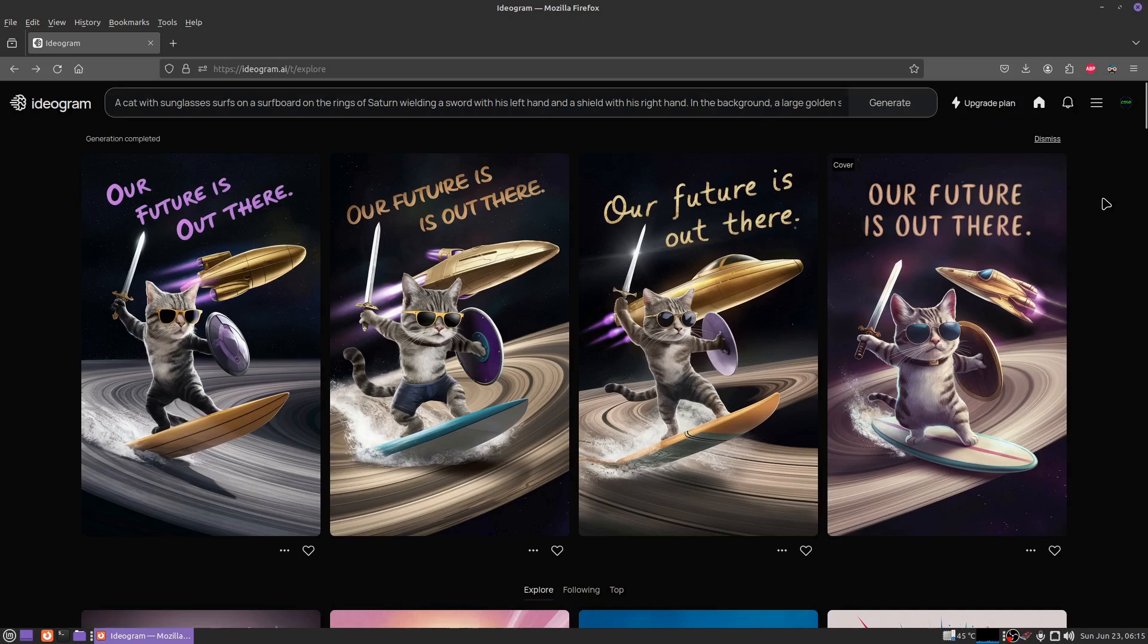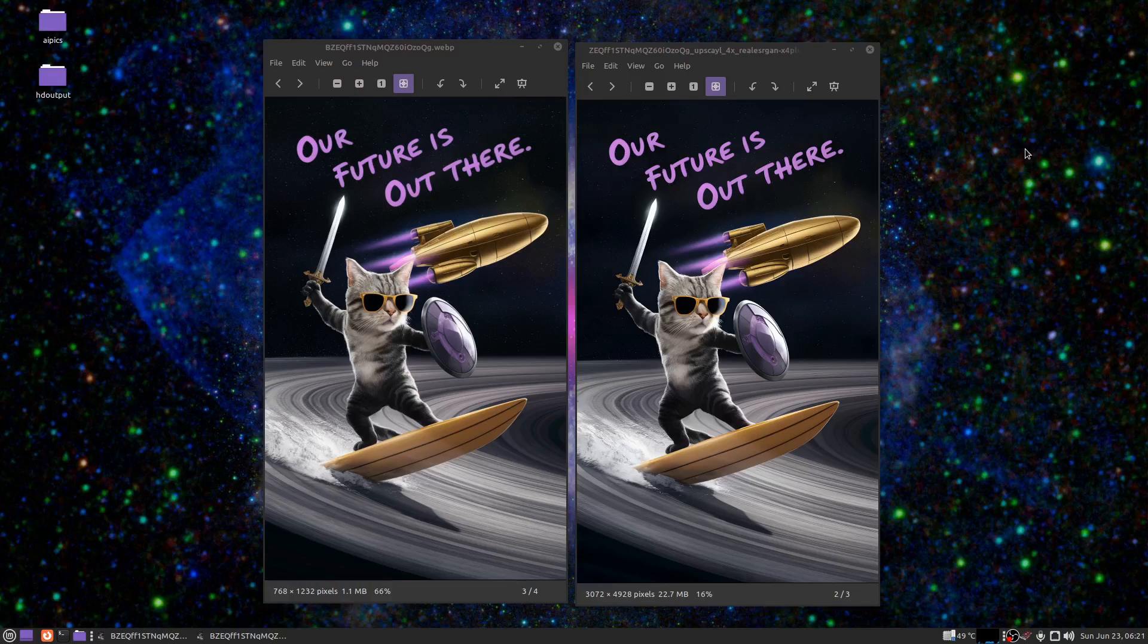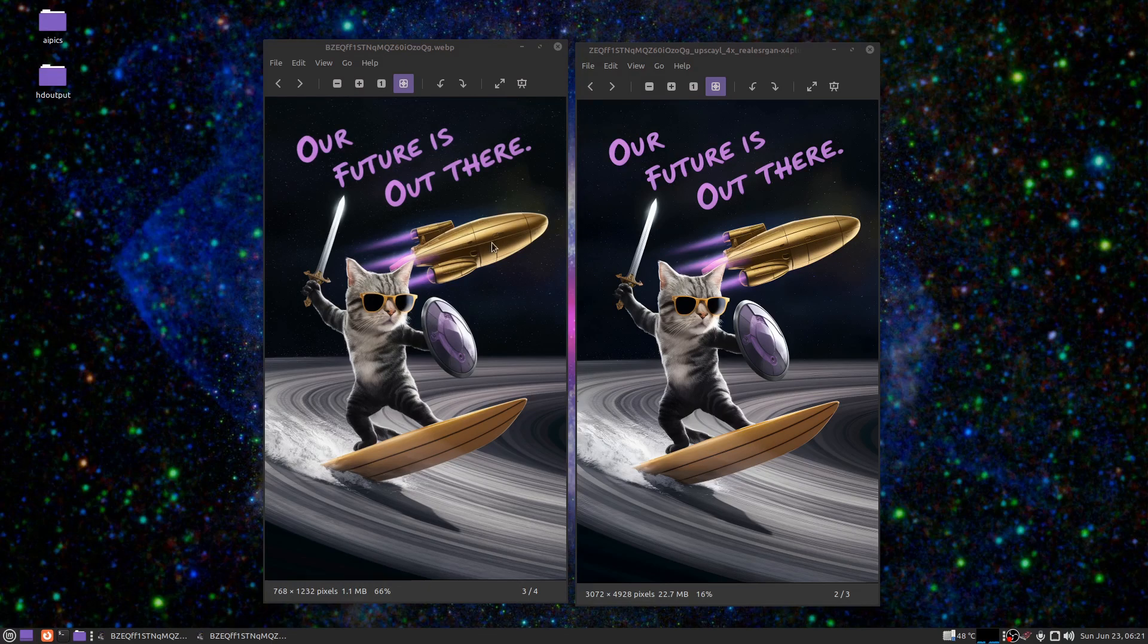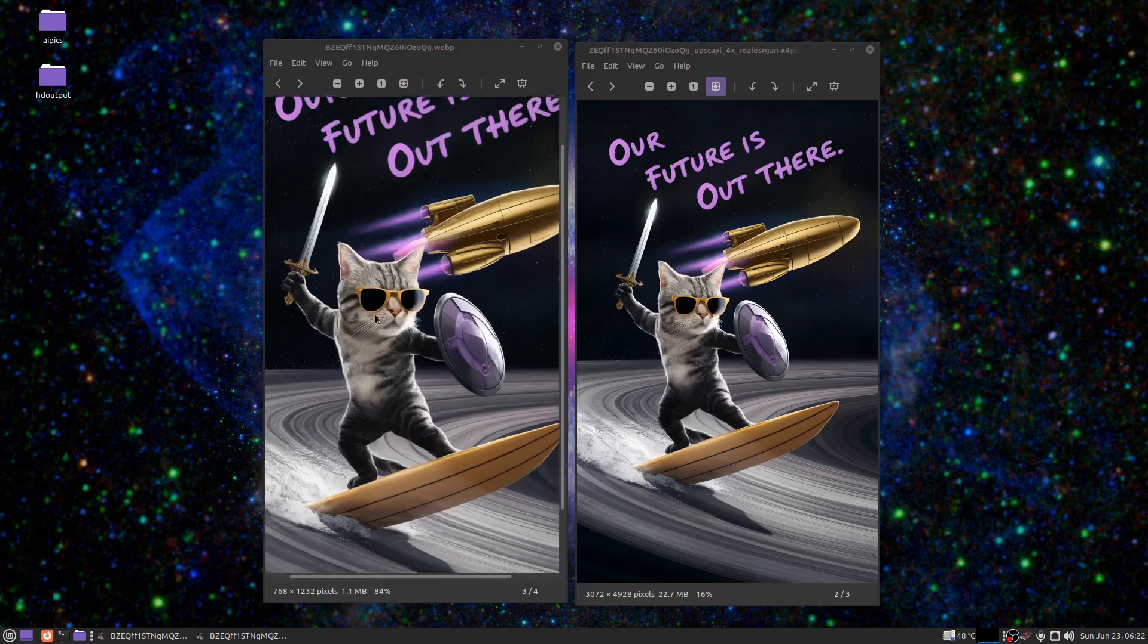sunglasses. I went ahead and just did this. I couldn't do this picture in three months if my life depended on it. I'm going to go ahead and zoom in and check this out, but first: golden spaceship, purple thrusters, sword and shield and surfboard, and the words. This is everything I asked for. This is amazing.